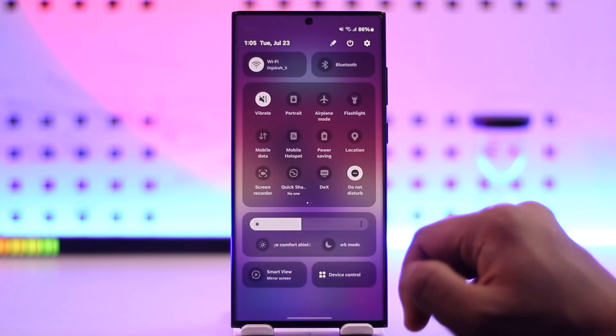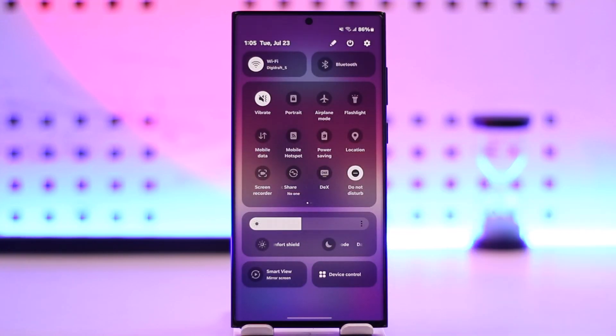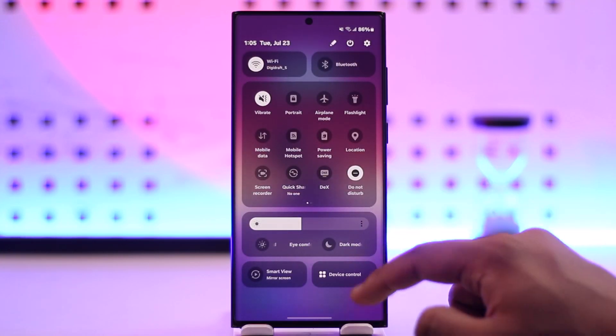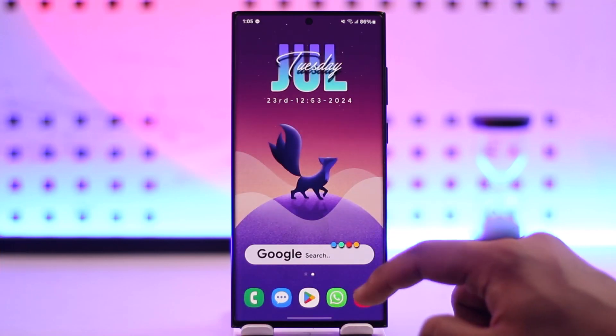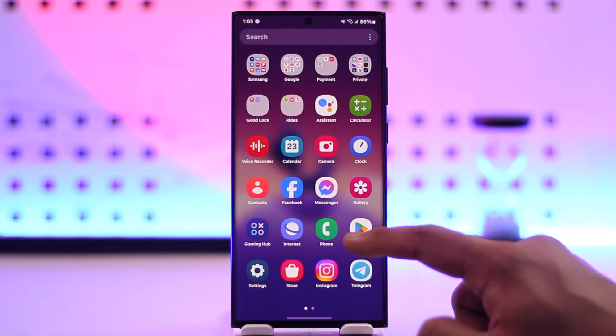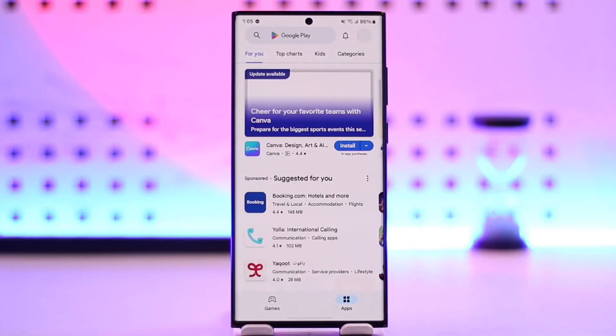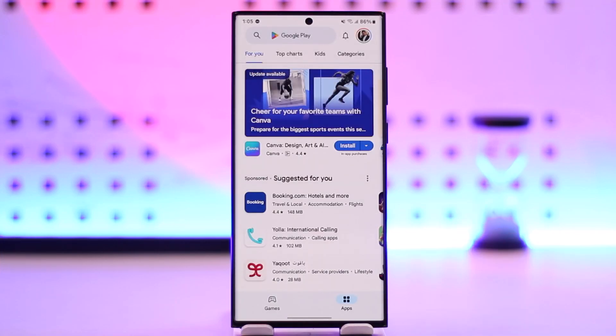In order to download it, make sure that you have a pretty stable internet connection. After you make sure that you have a stable internet connection, open up your Google Play Store or your App Store.